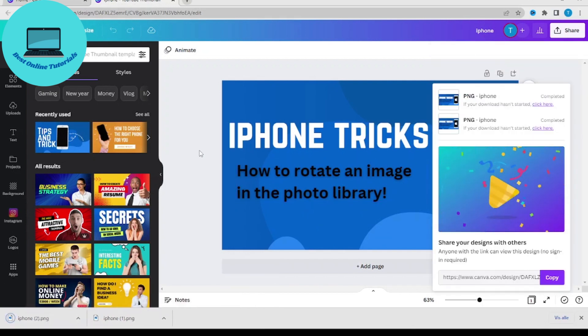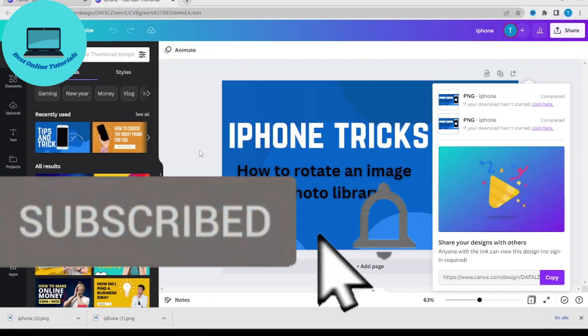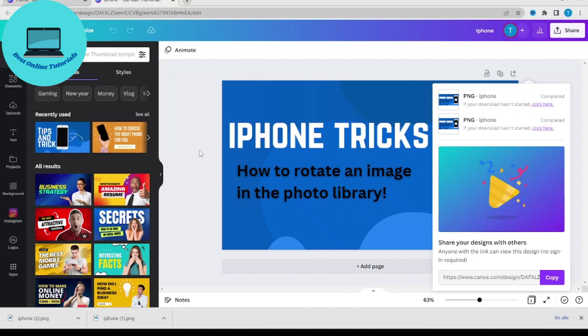That's how you download your design in Canva. If you enjoyed this video, like and subscribe. I will see you in the next one.